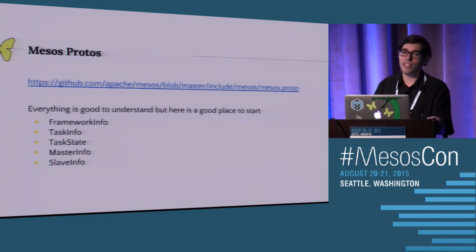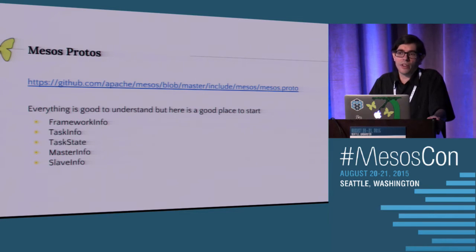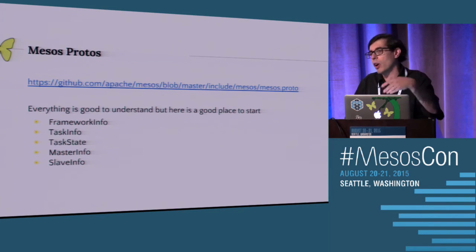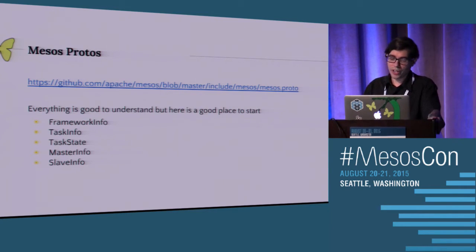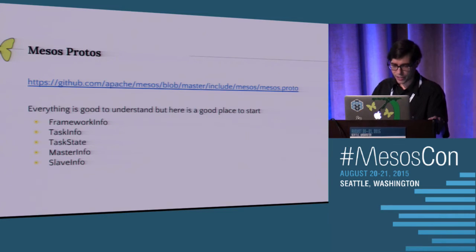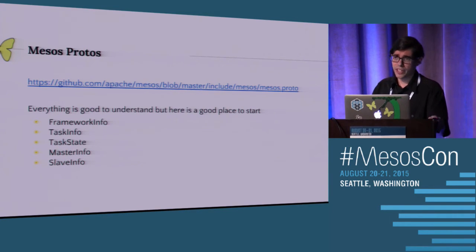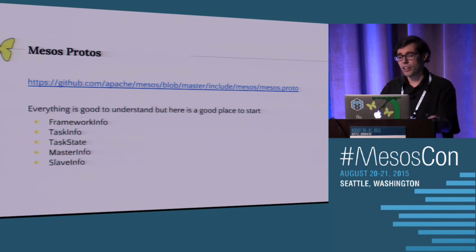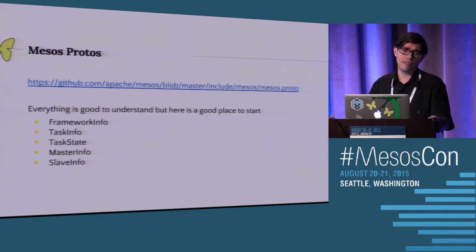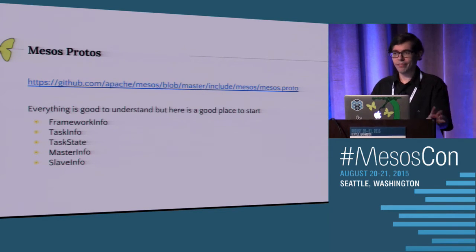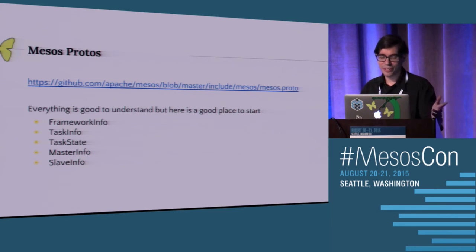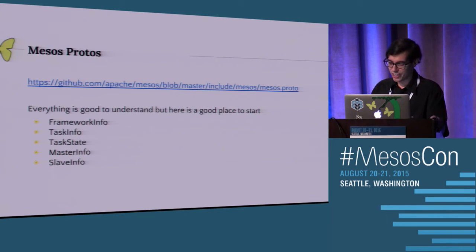When the executor launches, you've given it the data it needs. If it's a JVM process, you may want to pass in JVM args, et cetera. Task state is simple - it's just all the different states a task could have in a cluster: staging, started, failed, lost, et cetera. There's also master info and slave info, which you'll see in the callback functions you'll be working with - not a lot there, but you should understand it.